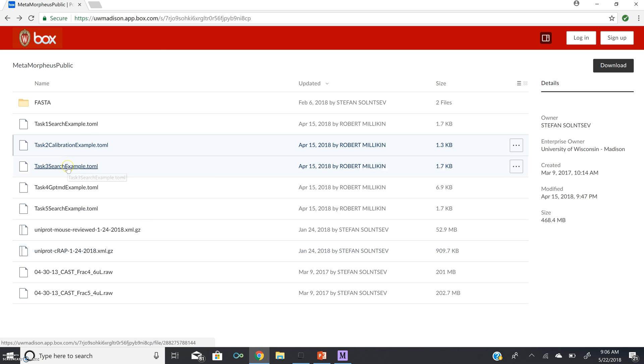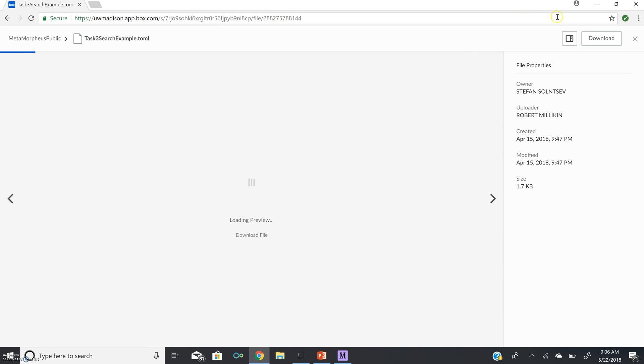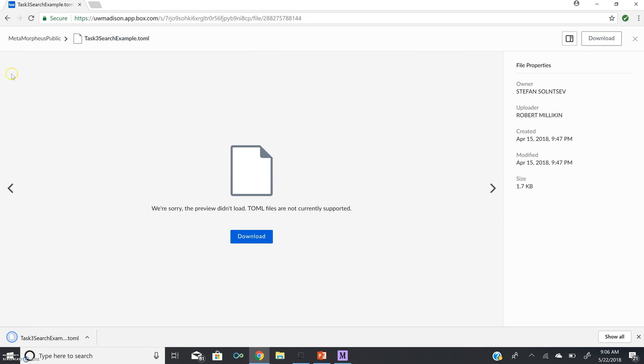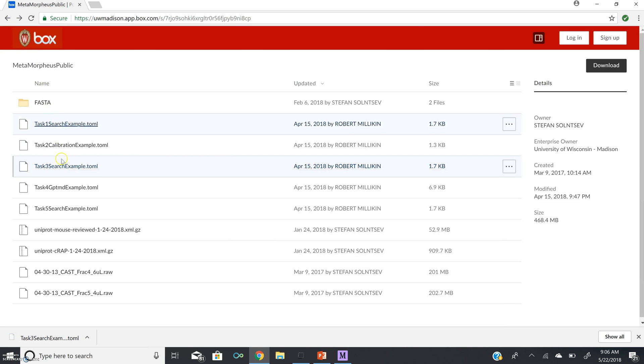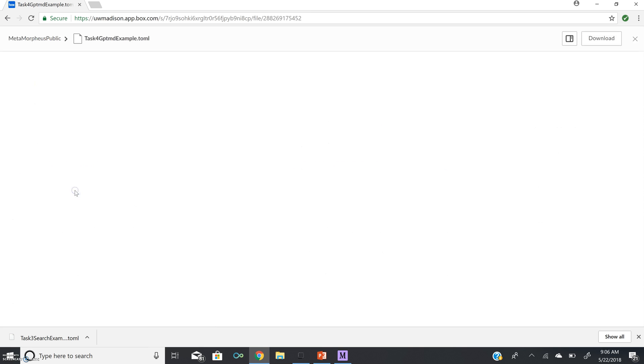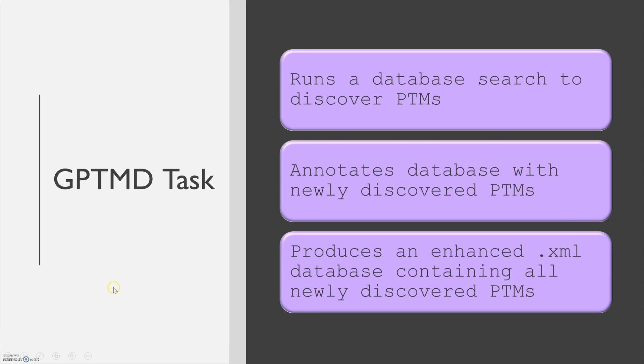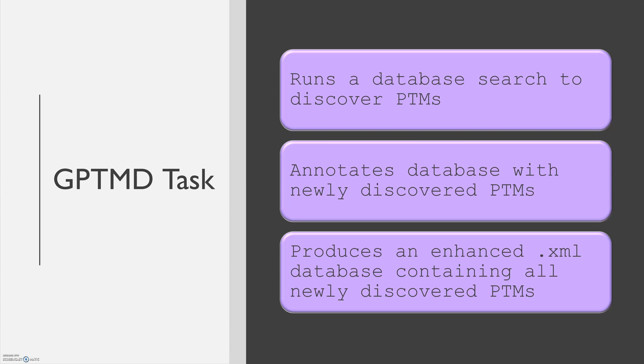Next, we are going to download task 3, a search example. And then task 4, a GPTMD task example. The GPTMD task, or Global Post-Translational Modification Discovery task, runs a database search to discover post-translational modifications. It then annotates the database with these newly discovered post-translational modifications and produces an enhanced XML formatted database containing all newly discovered PTMs.